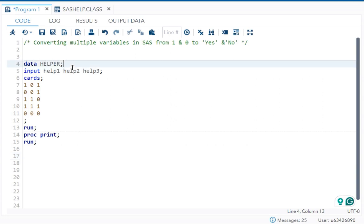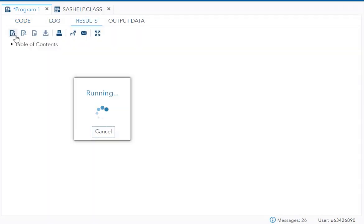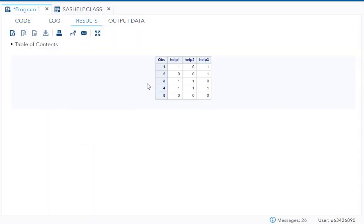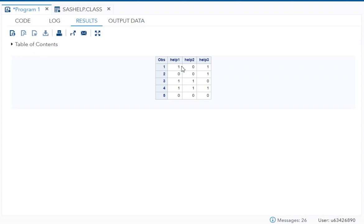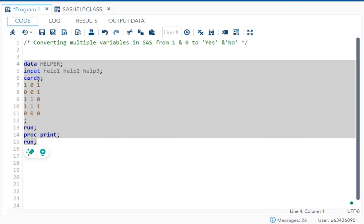Let's first understand the question. Here I have a dataset called helper. I will execute it. In this dataset, you can see there are three variables: help1, help2, and help3, and the observations are either 1 or 0. The question is we need to convert 1 to yes and 0 should be converted to no.